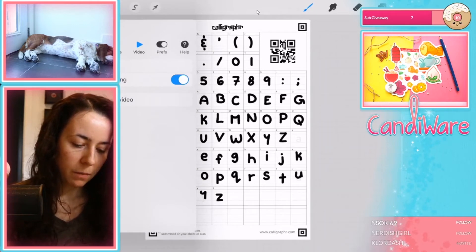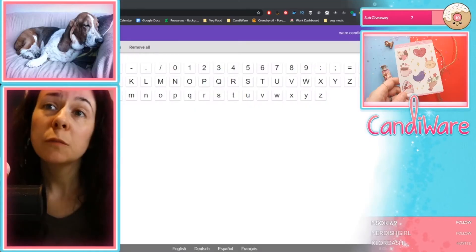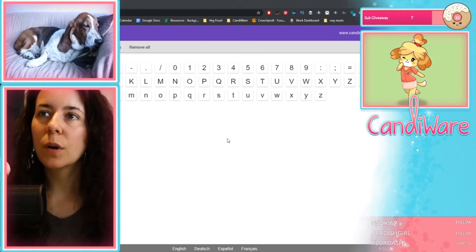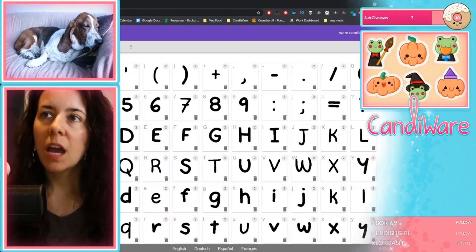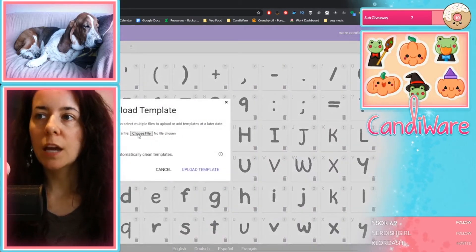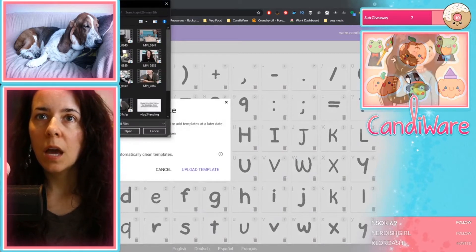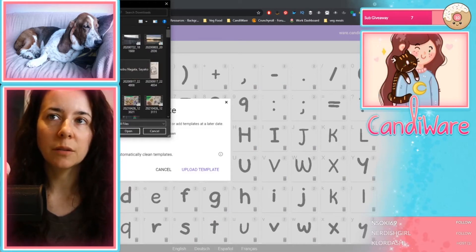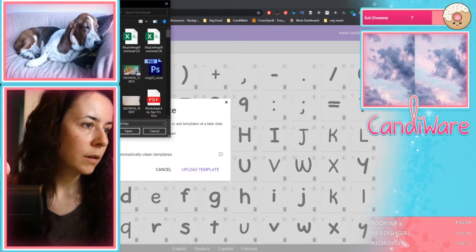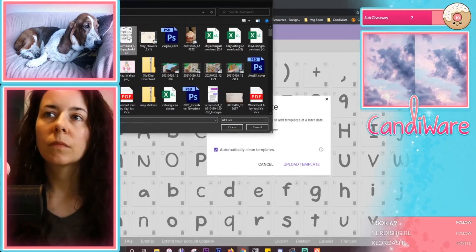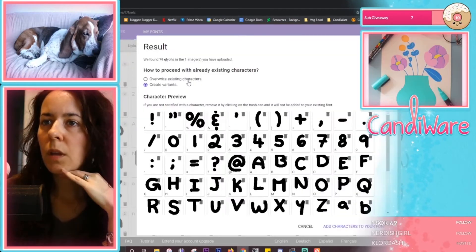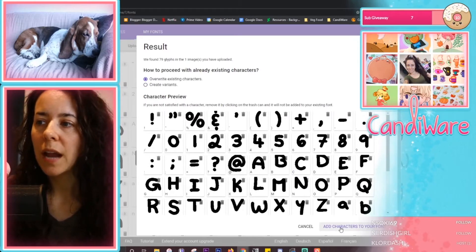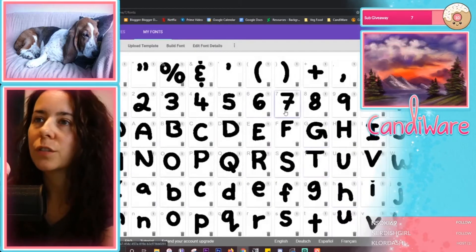All we're going to do is hit the wrench, hit share, and export. At this point you should be back in the Calligrapher website. You want to go to My Fonts, upload a template, and choose a file. Using a JPEG is perfectly fine. You also want to make sure if you have used this before, you hit overwrite existing characters and hit Add. Here are all of our characters — which is super awesome.